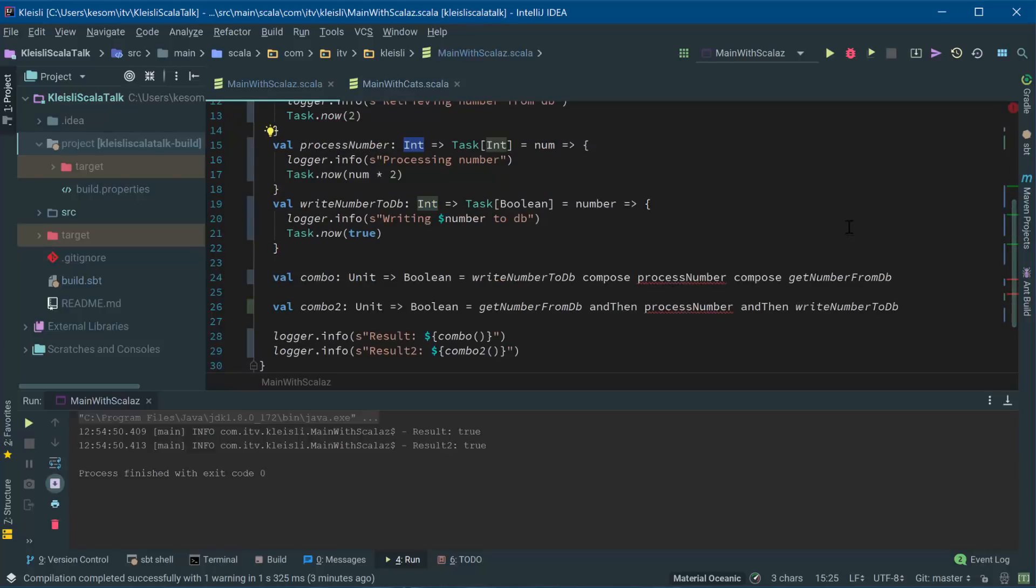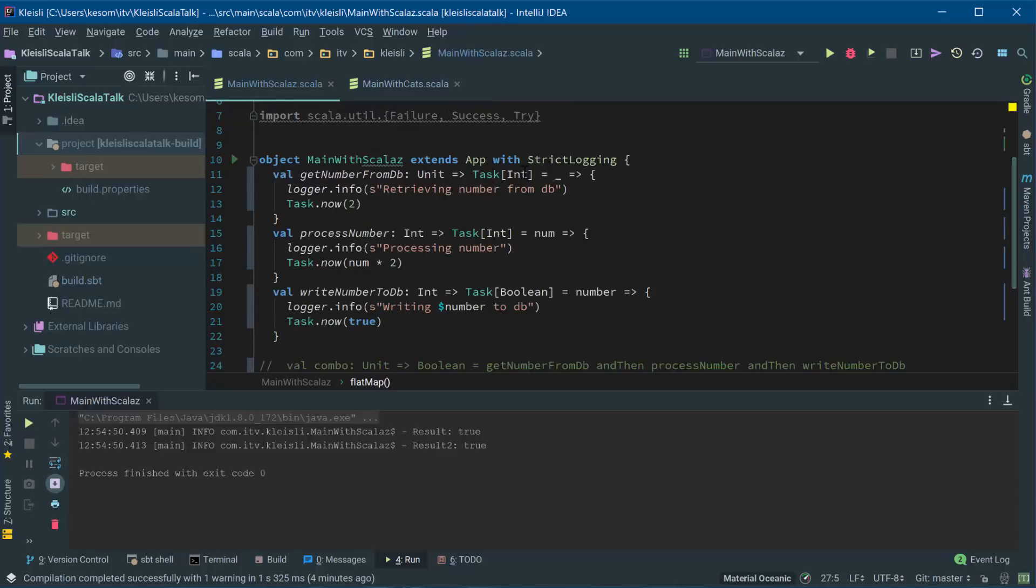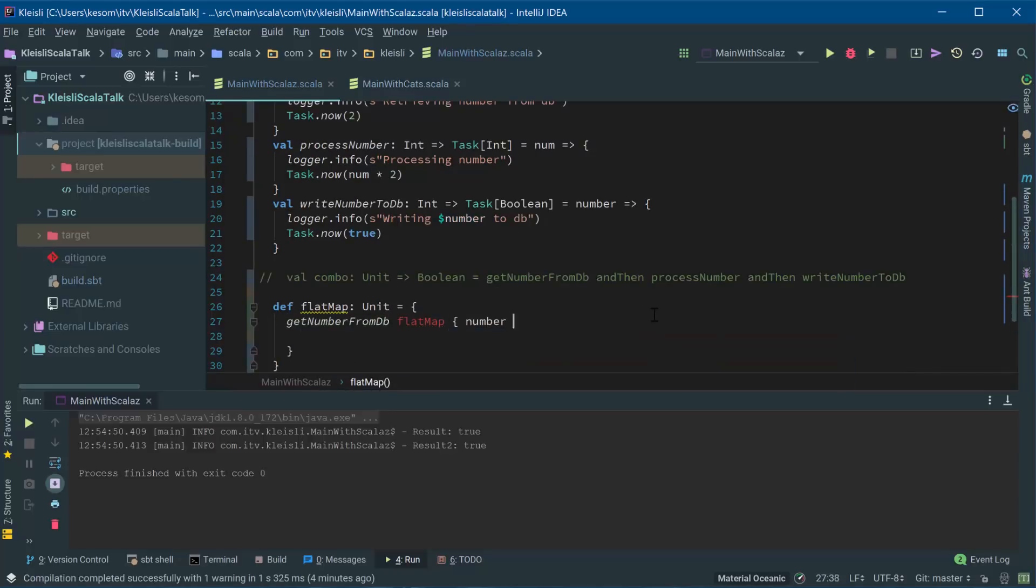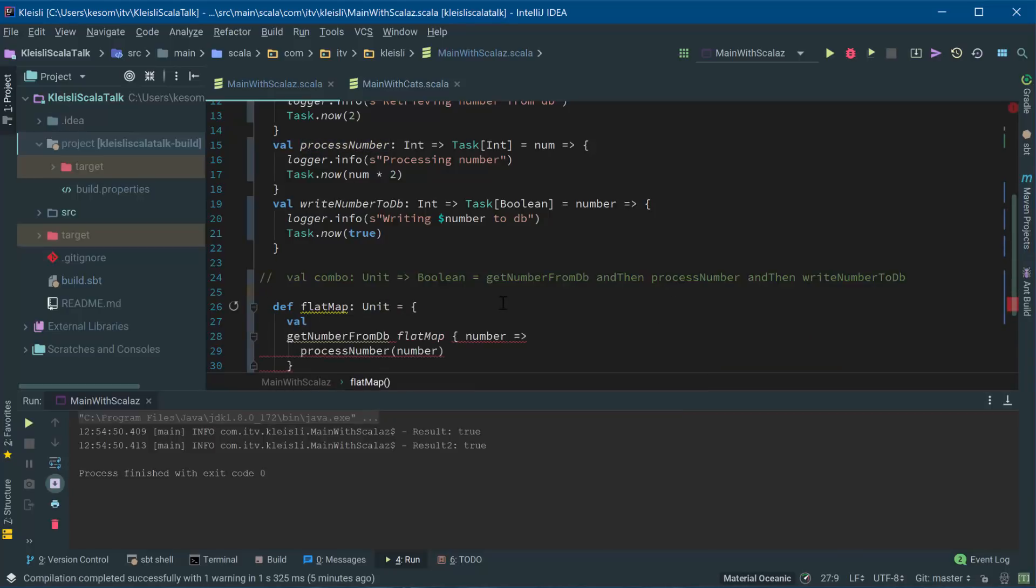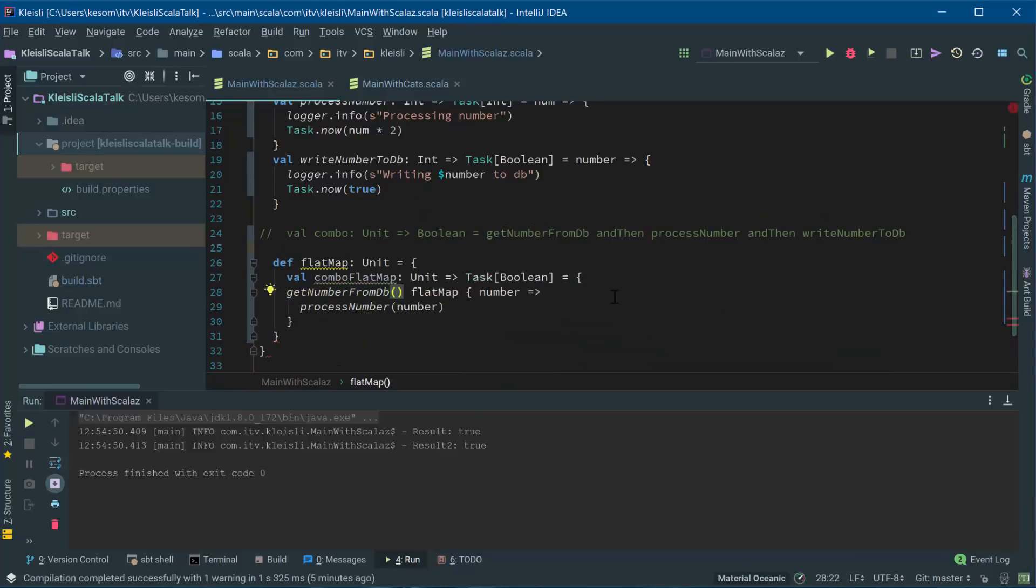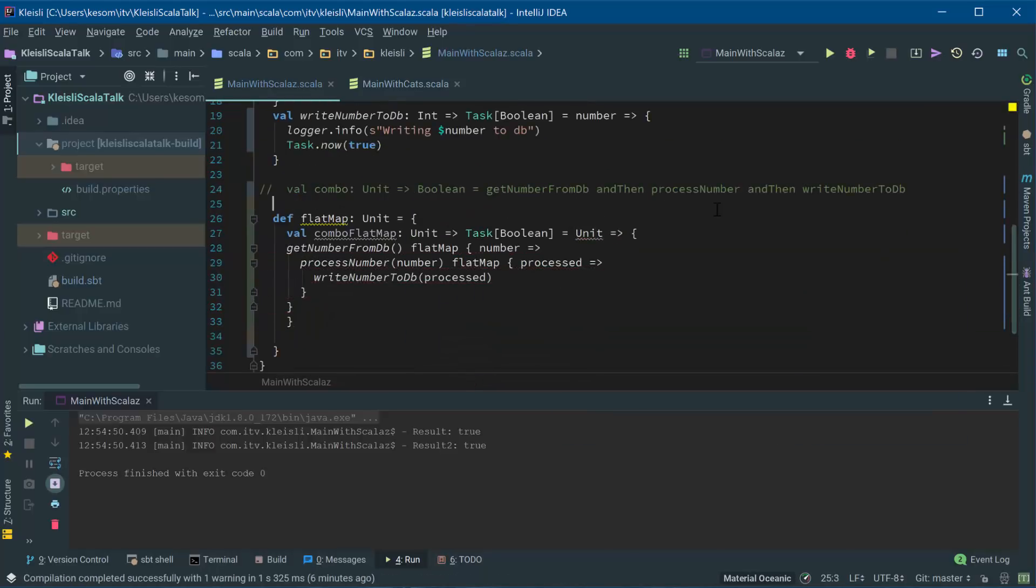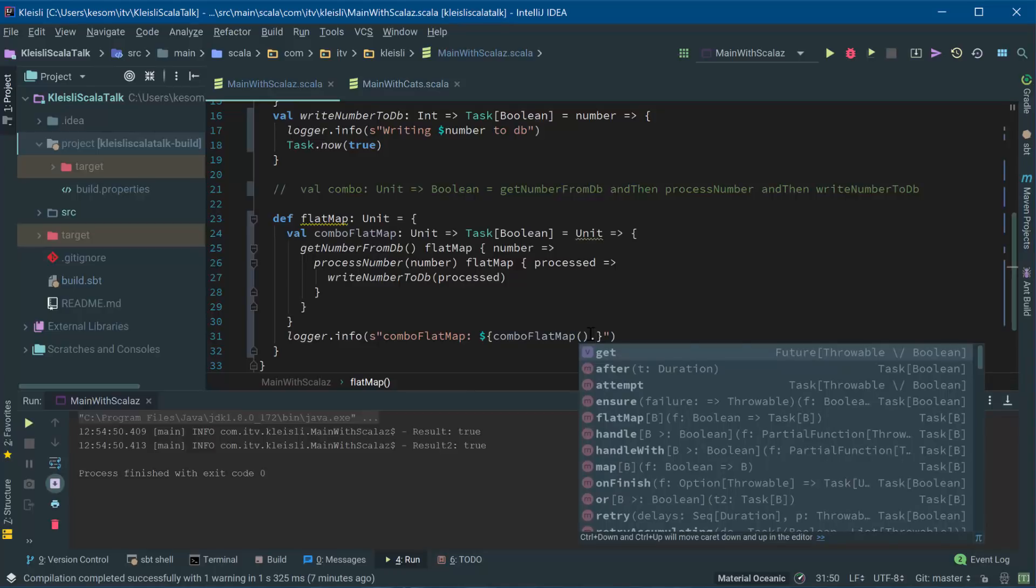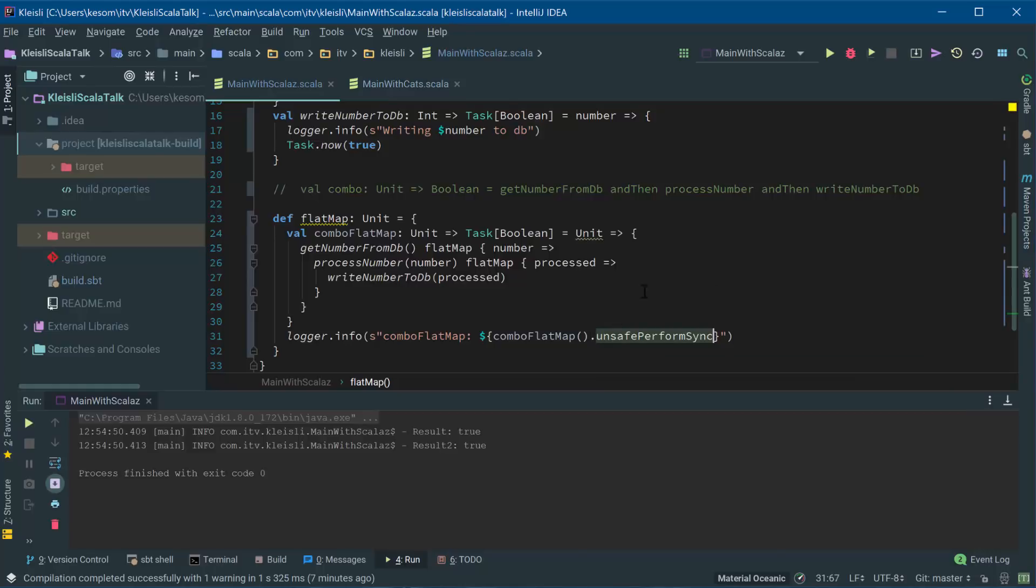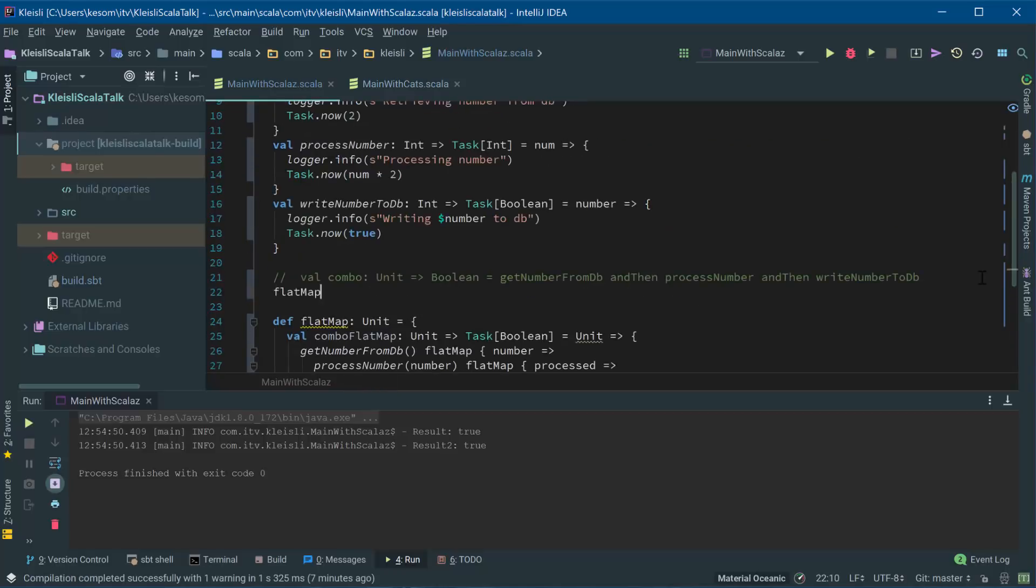There are a number of solutions to this. So the first thing we're going to do is we're going to flat map responses because we've got a task event, we can flat map over that task and we can get the int out of the context of this. That will actually return us a task of boolean, so then if we're going to do unsafePerformSync on that, then we should get the result out. Once we call the flat map, that's fine. Boom.